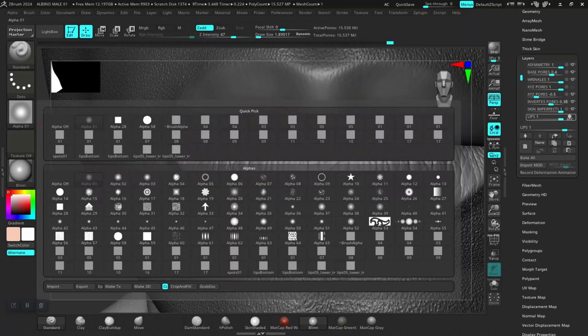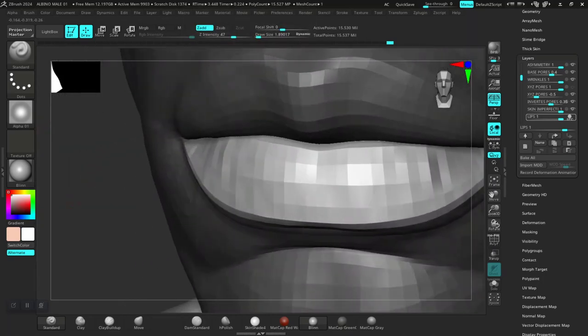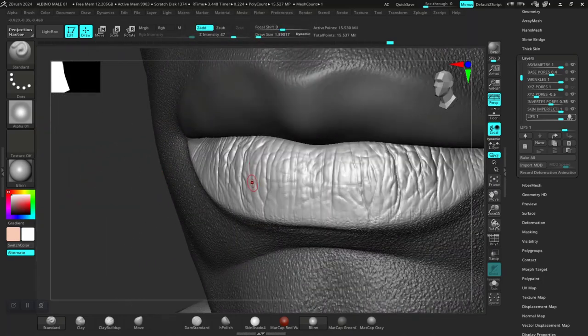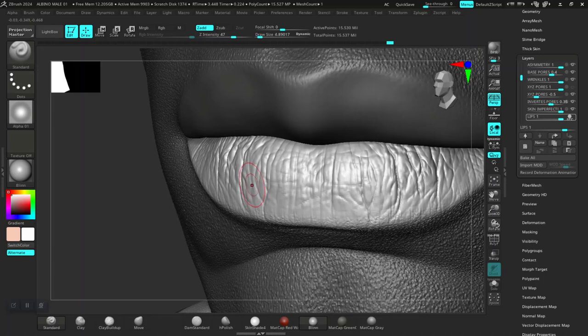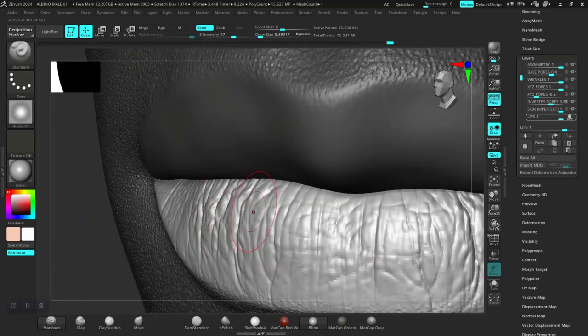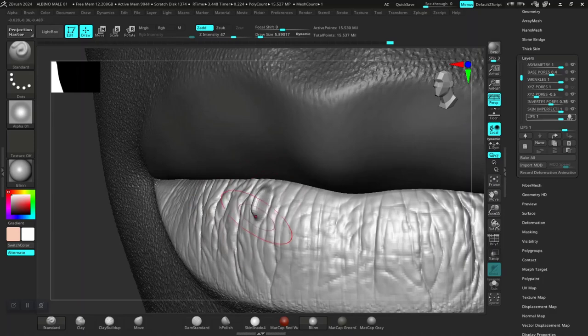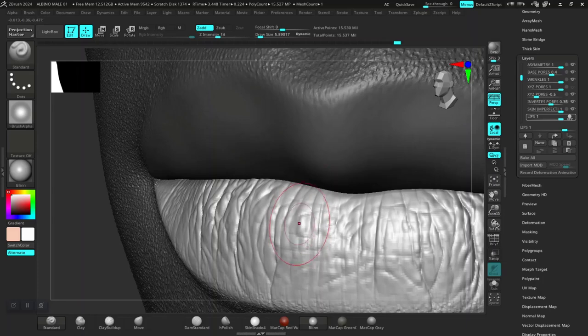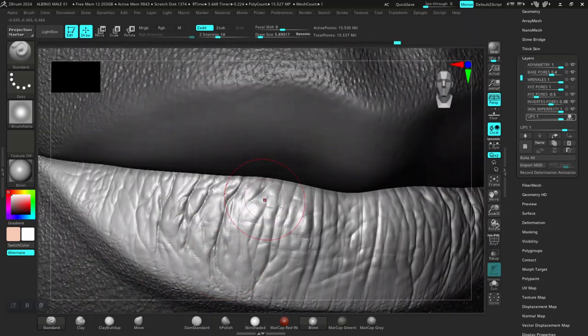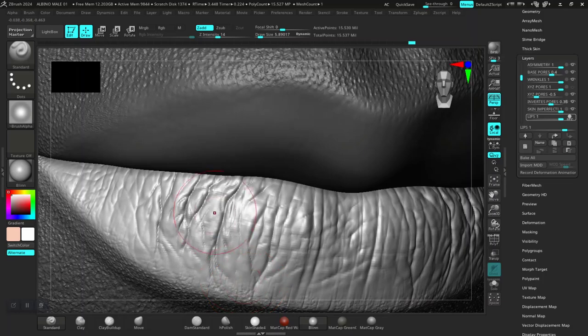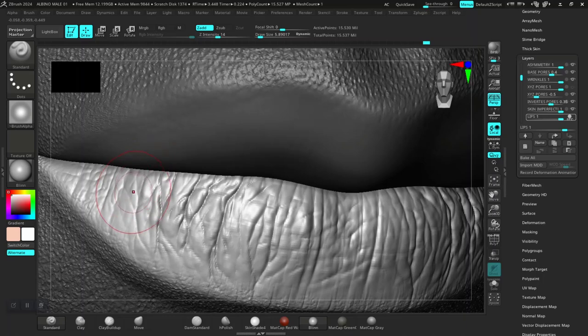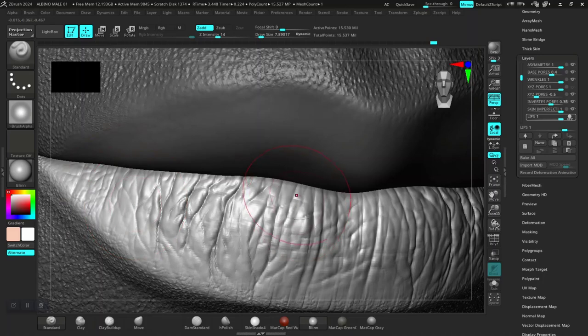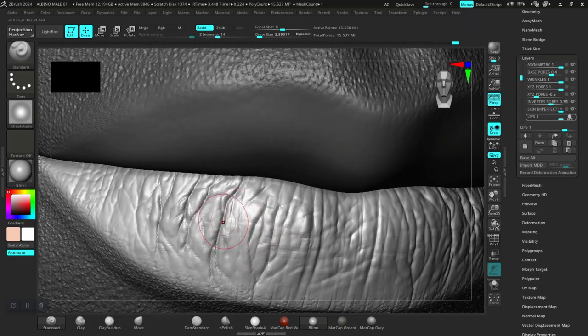Alpha one should be fine. Okay, next we're going to do is to intensify some of this. Okay, this is way too much. So we're just going to intensify some of this a bit more, kind of make them pop.